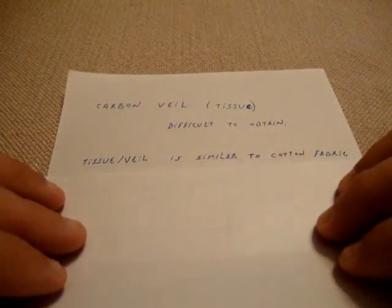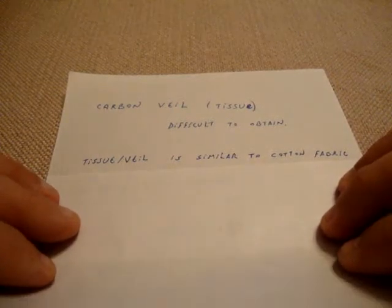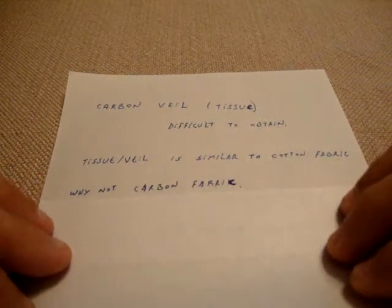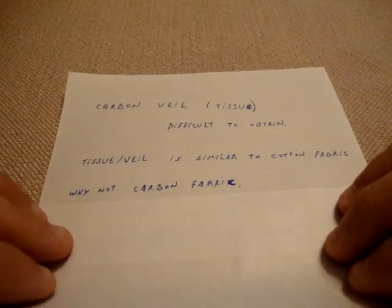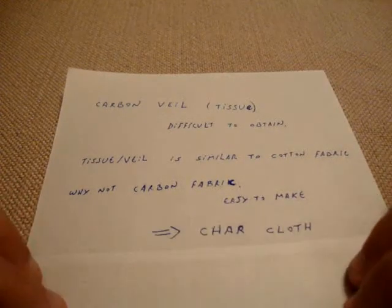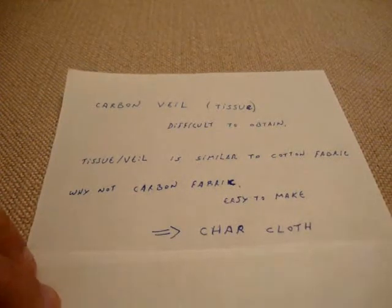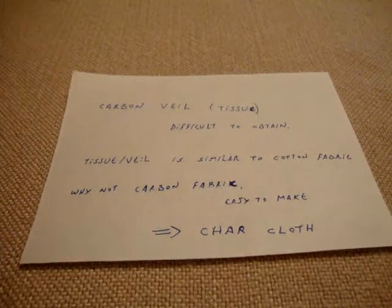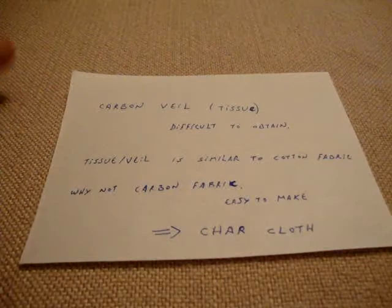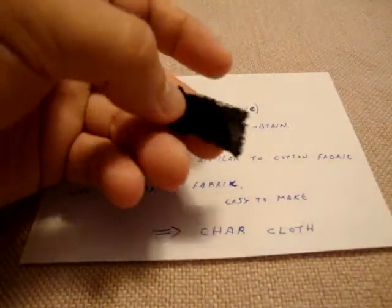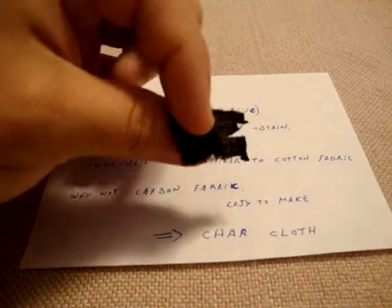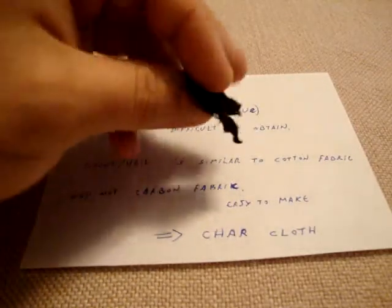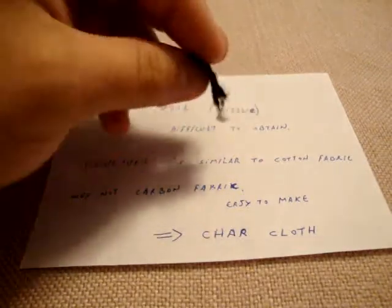It's similar to the structure of cotton. Why can't I use carbon fabric like cotton? This is so easy to make. It's called char cloth and it's very easy to make. You just take a cotton tissue, you pyrolyze this, and you get this material that is like the original cotton but it's mostly made of carbon, maybe 99.5% or over, but it's still soft like the cotton.